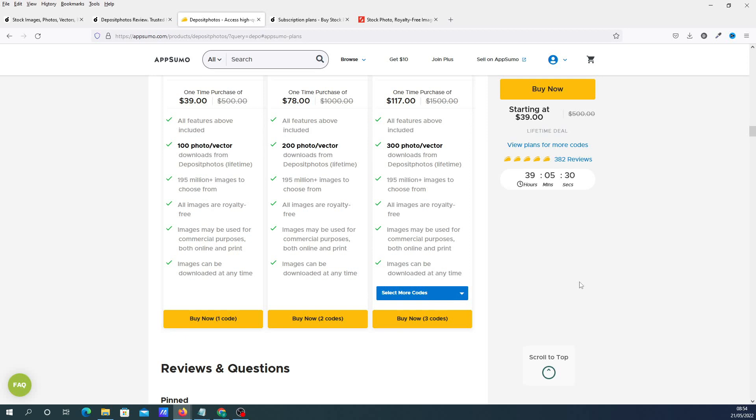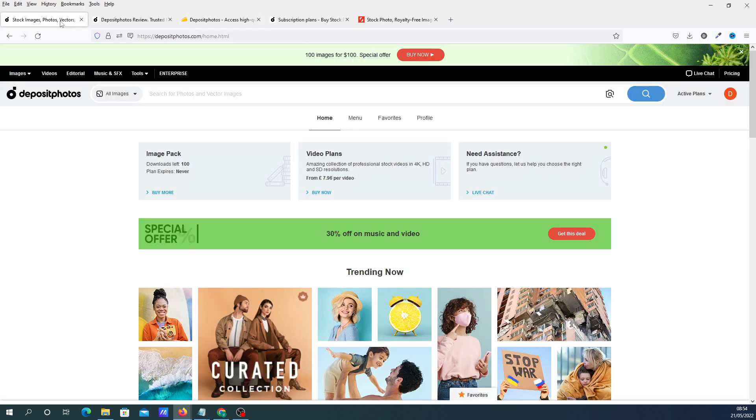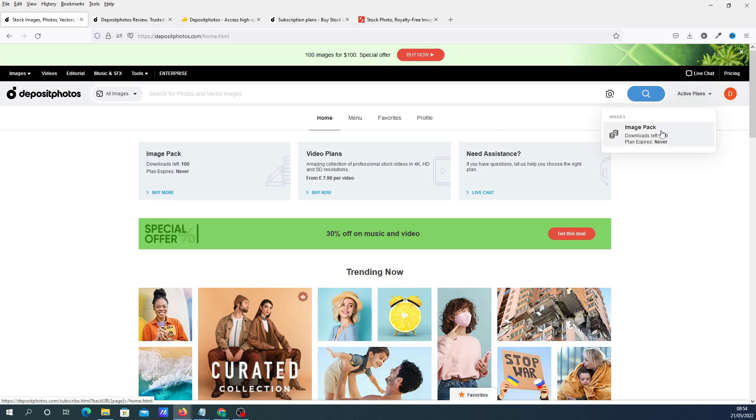For £31, I got a package of 100 photos, which I'll just show you. That is actually my account, so I've got 100 photos - I literally just bought it. Active plans, image pack, 100 photos.